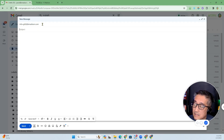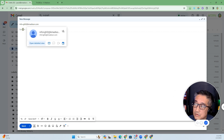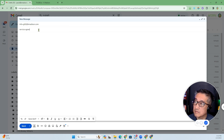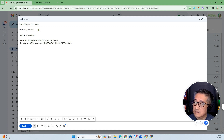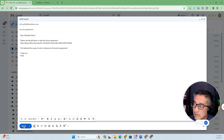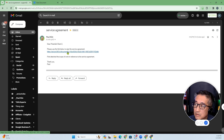Let's say you want to send an email out for Client 2, with the service agreement. You can write: 'Dear potential client number 2, please use the link below to sign the service agreement' — and then there's the link — 'and please find attached the scope of work in reference to the service agreement. Thank you, Paul.' Then you go ahead and send. Here's the email that went out — click on the link.